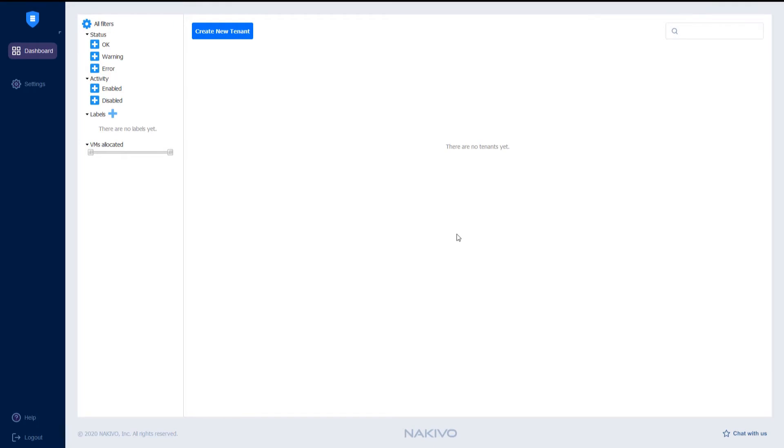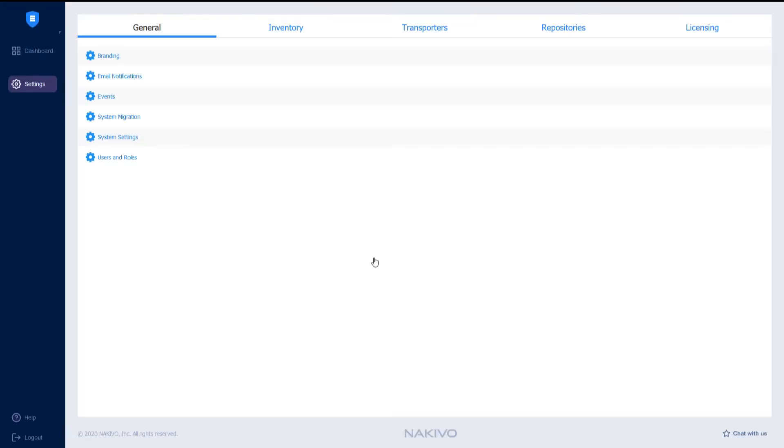The first step is to discover the environments we would like to back up. To do this, go to Settings, then Inventory, then Add New.